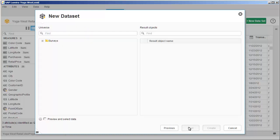A universe tree displays the available objects in the universe, grouped into folders. Select the objects to acquire.